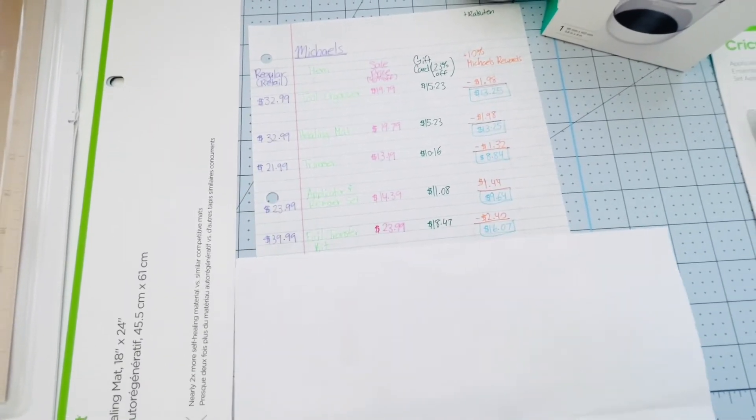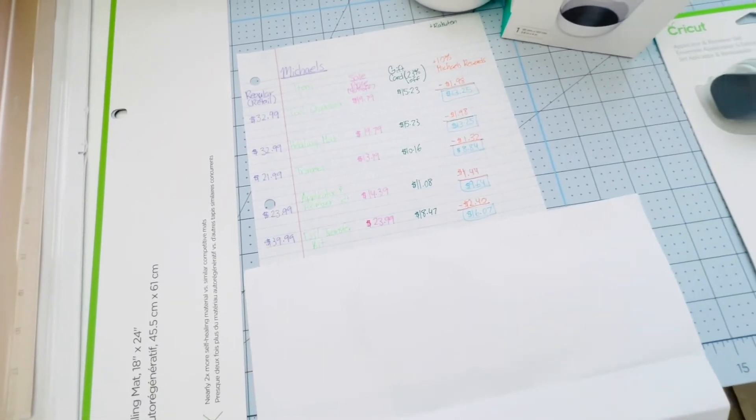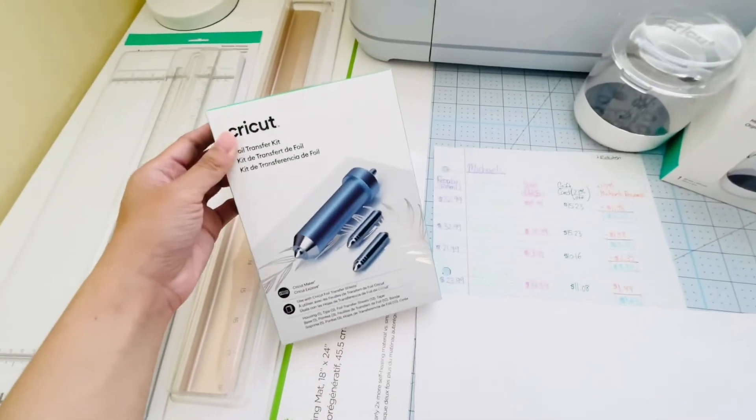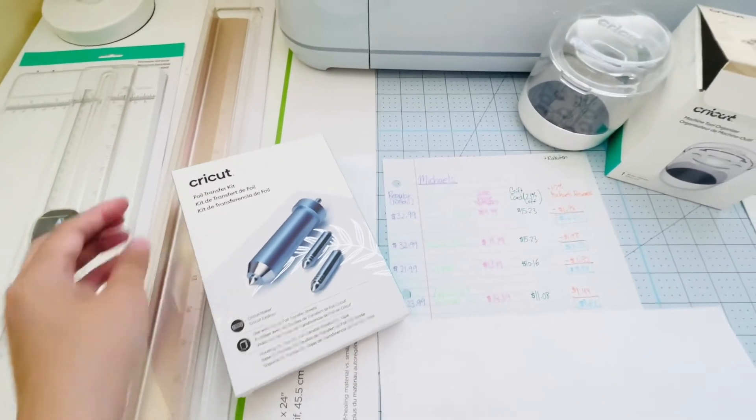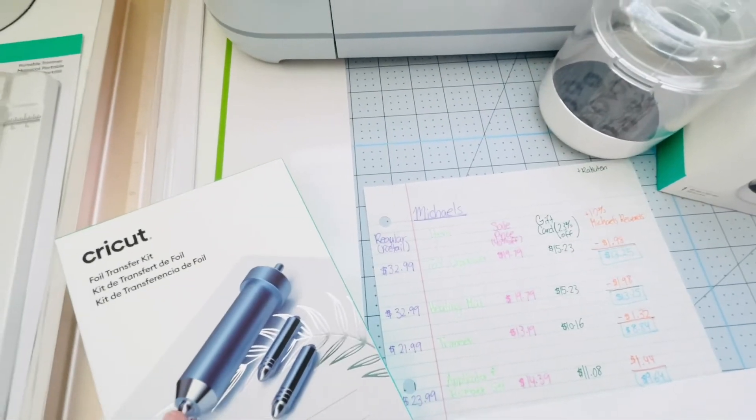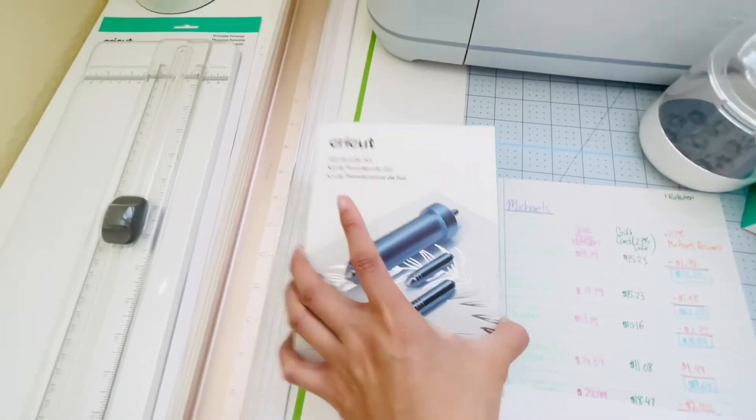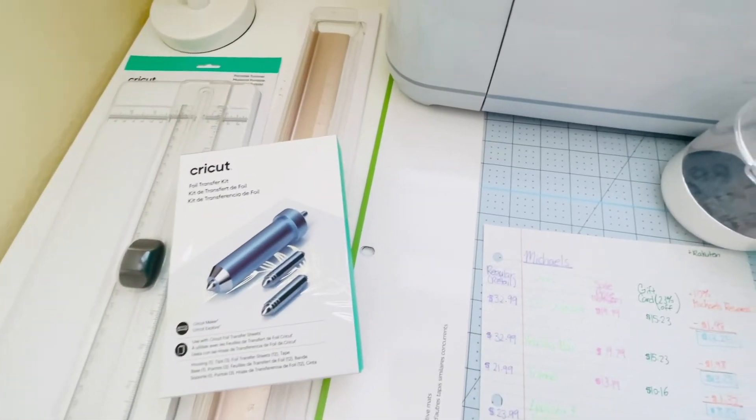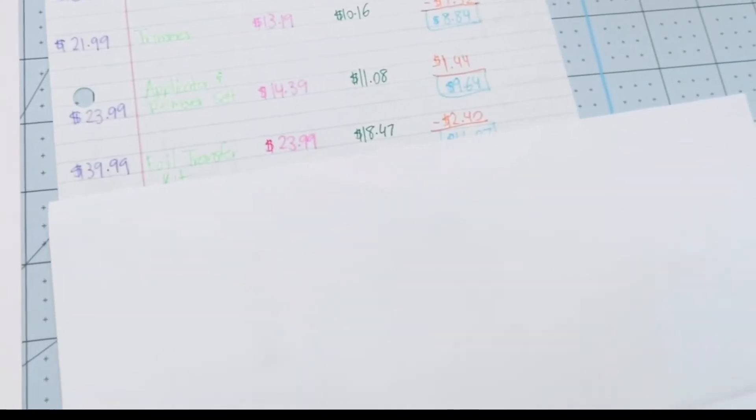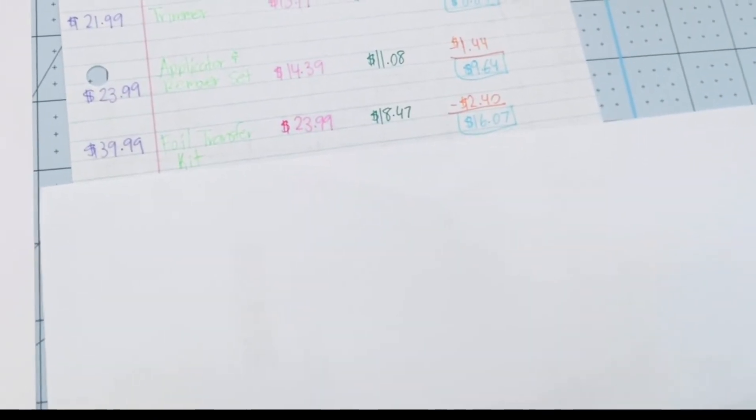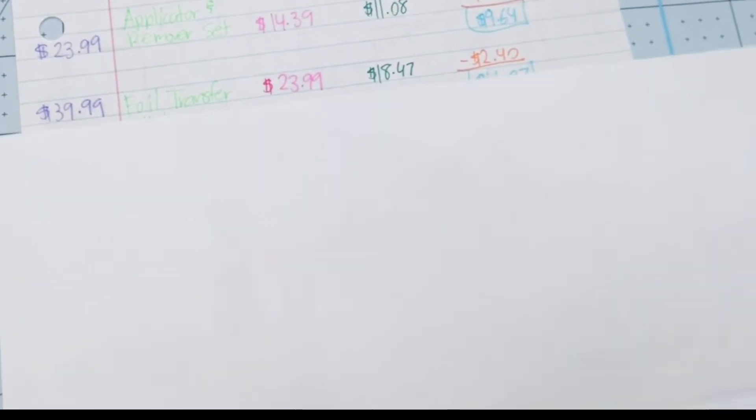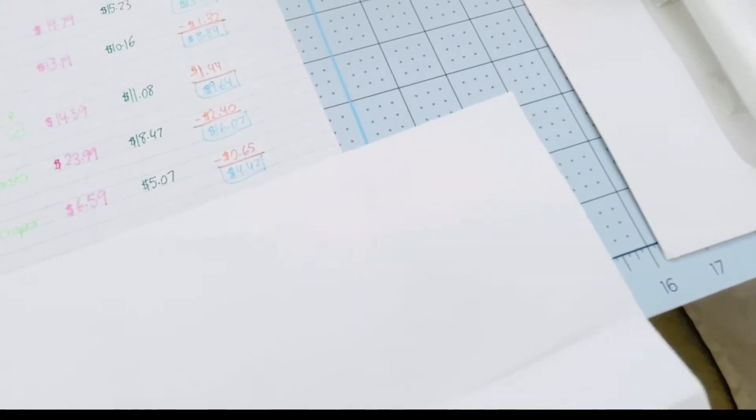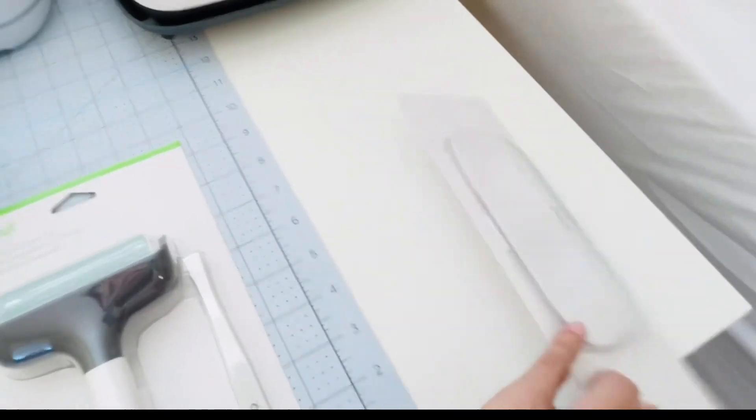Next I bought the Foil Transfer Kit, and that's going to be this thing right here. This foil transfer kit comes with three tips and some sample foil. This advertises or retails for $40, $39.99, and my total purchase price was $16.07.